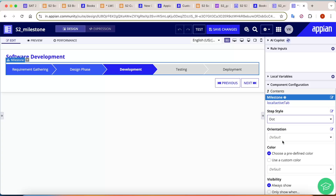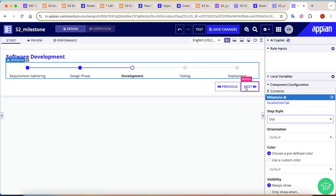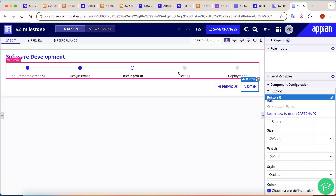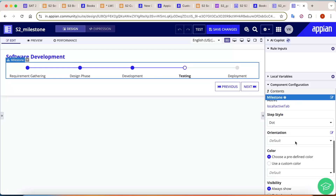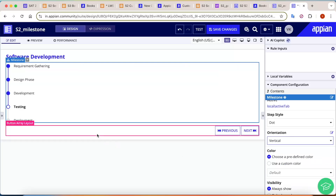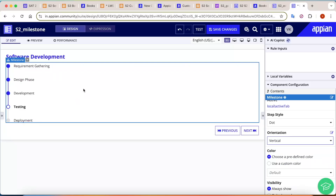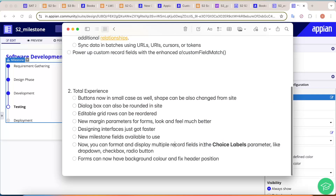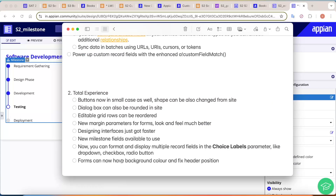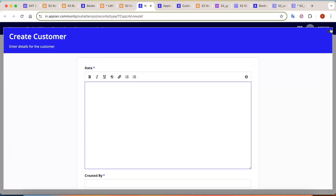Beyond Chevron, you can also choose a 'Dot' style for milestone steps, and the milestone component can now be displayed vertically as well. Earlier, vertical milestone layouts required fully custom-built solutions, but now it's available out of the box. Additionally, you can now format and display multiple record fields in choice-label parameters, pulling data from two different records. Forms can also now have a background color and a fixed header position.